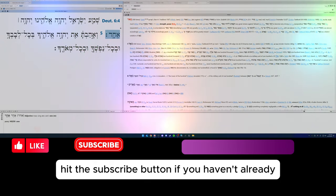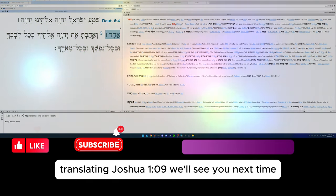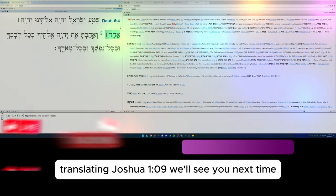If you found this video helpful, hit the like button, hit the subscribe button if you haven't already, and go ahead and watch this video here translating Joshua 1:9. We'll see you next time.